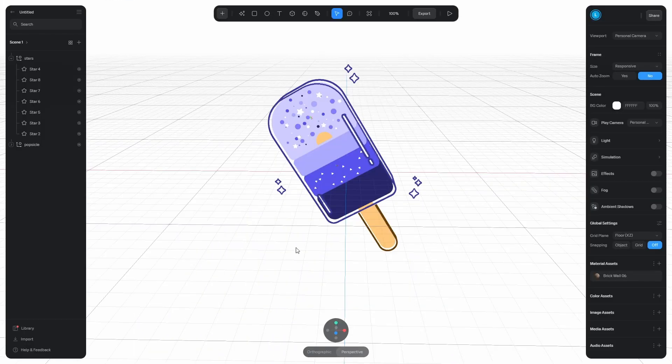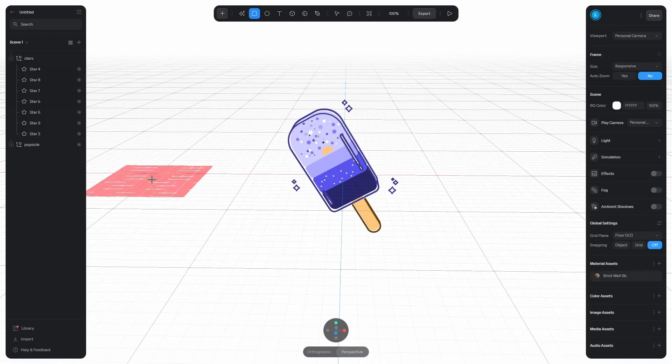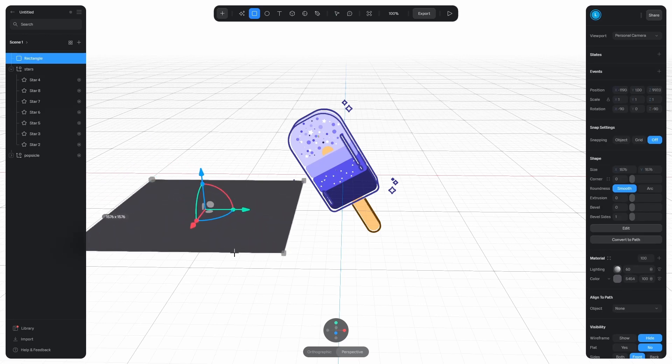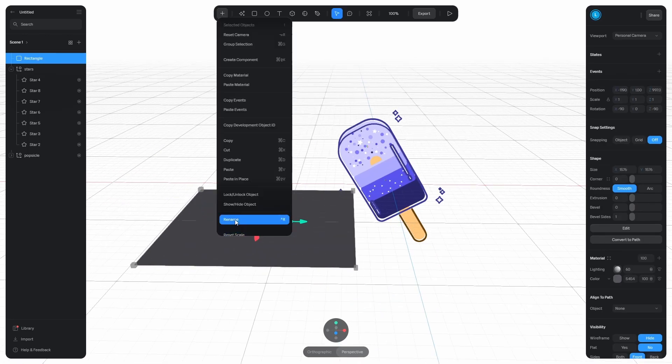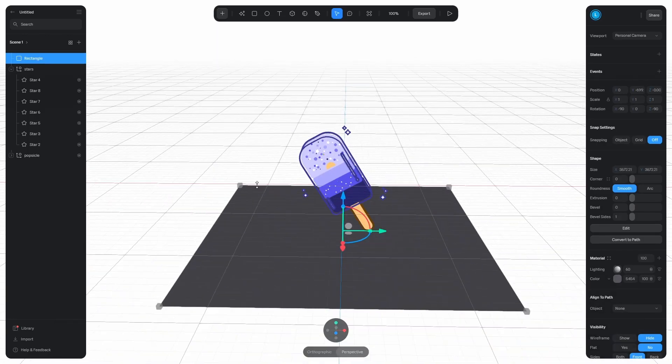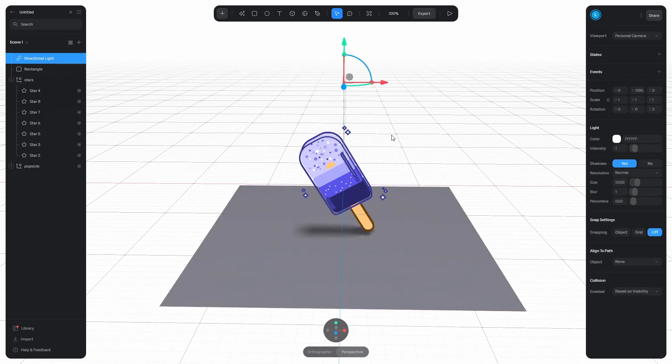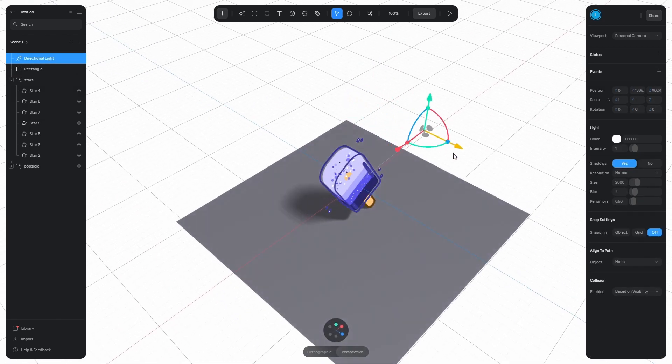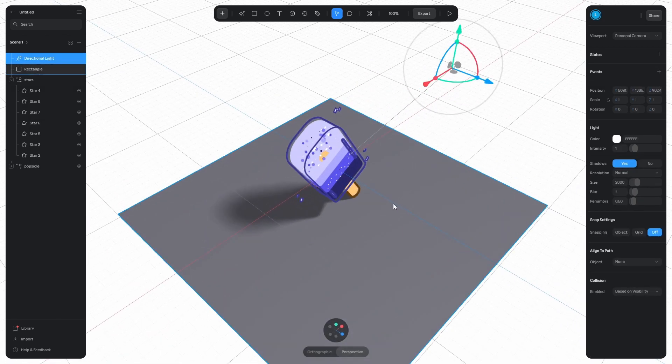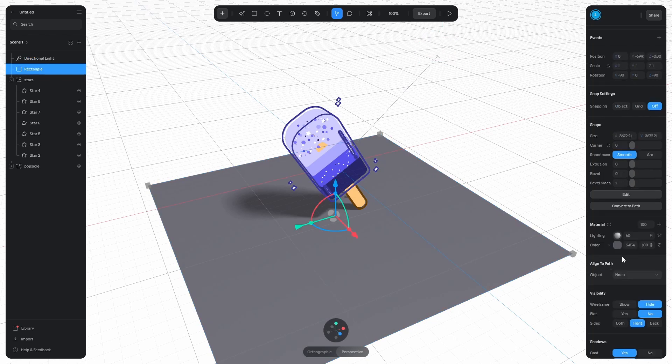You know what's missing? A shadow! First of all, add the ground plane. Reset the position, bring it down and scale it up. The next step is to add the directional light. Move it up and we have a shadow. Place it somewhere till the shadow looks a bit more interesting. I want to make the rectangle white, but the shadow purple. How do I do that?